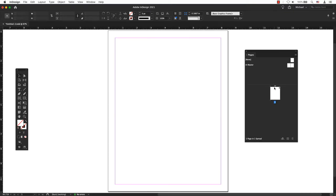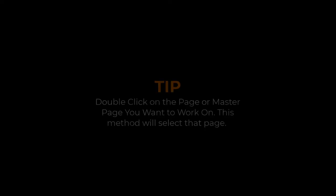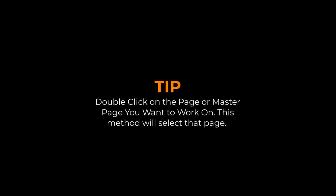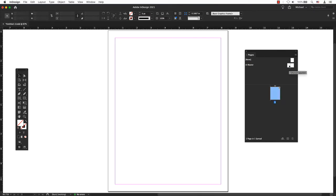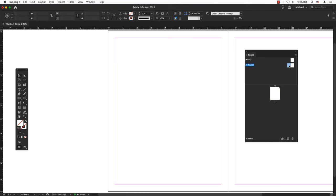If you notice, I can select the master page in the pages panel, but I'm not working on them. You can double-click the master page to open it in the document window. This method is preferred because you know for sure you are using the correct page.